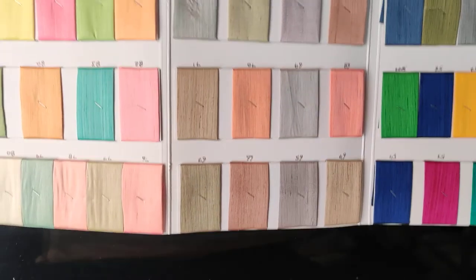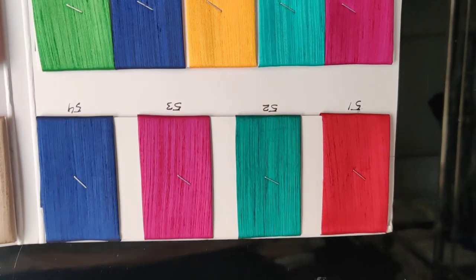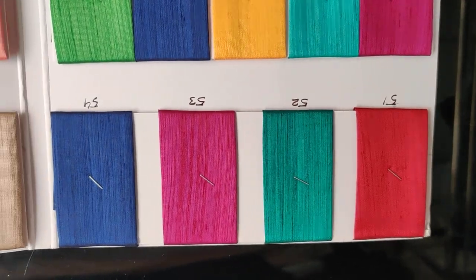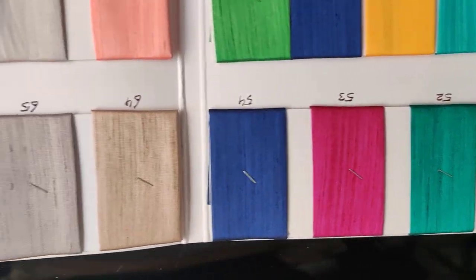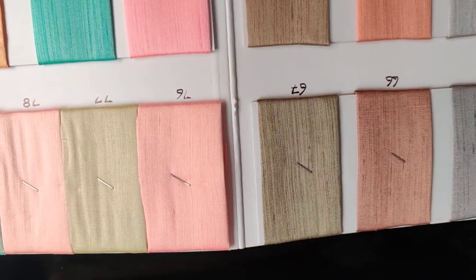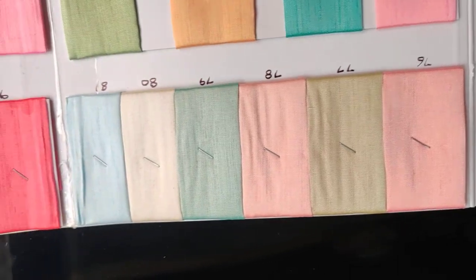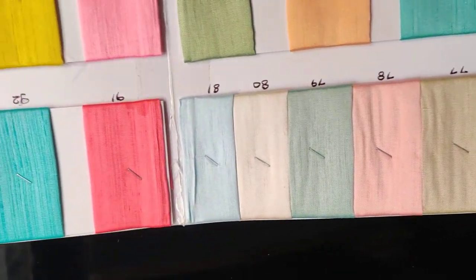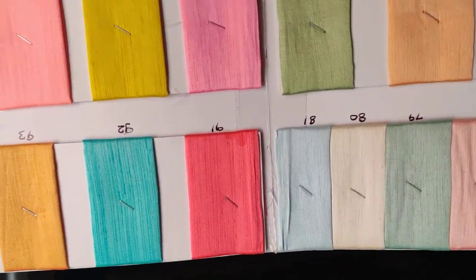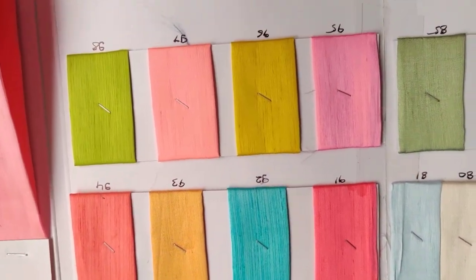And these are the colors, they are approximately 90 colors in this. See the colors, all regular to English colors. See the colors, see the look.